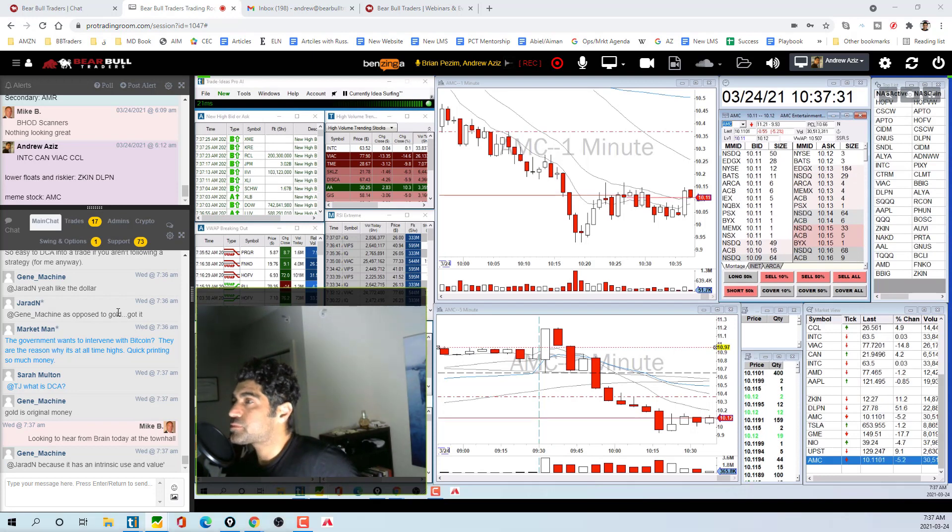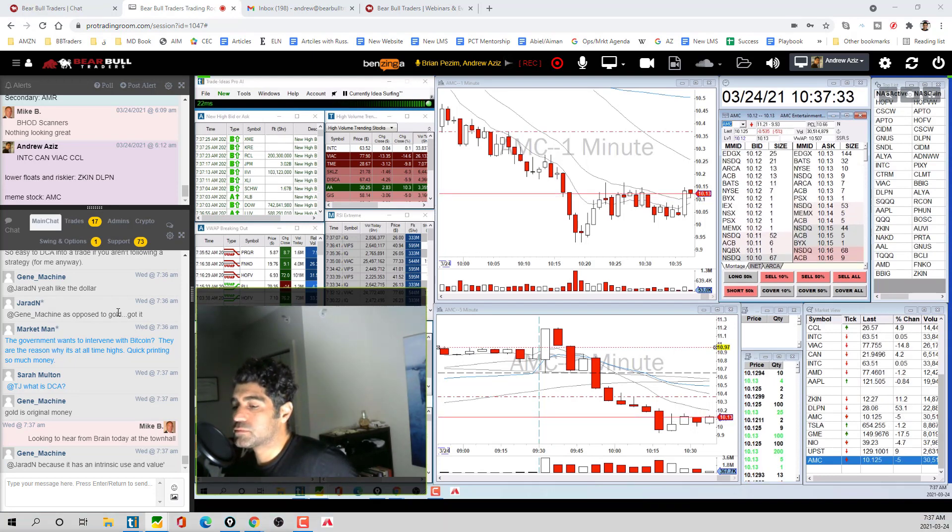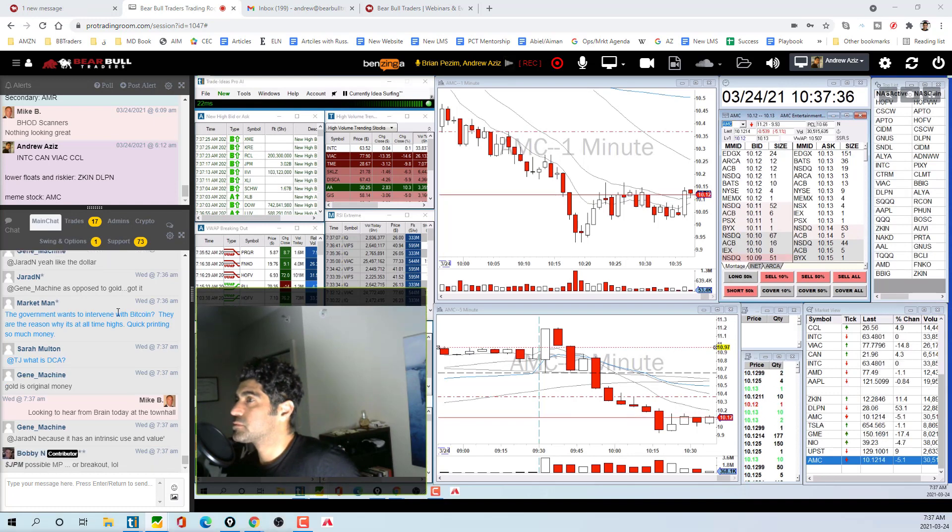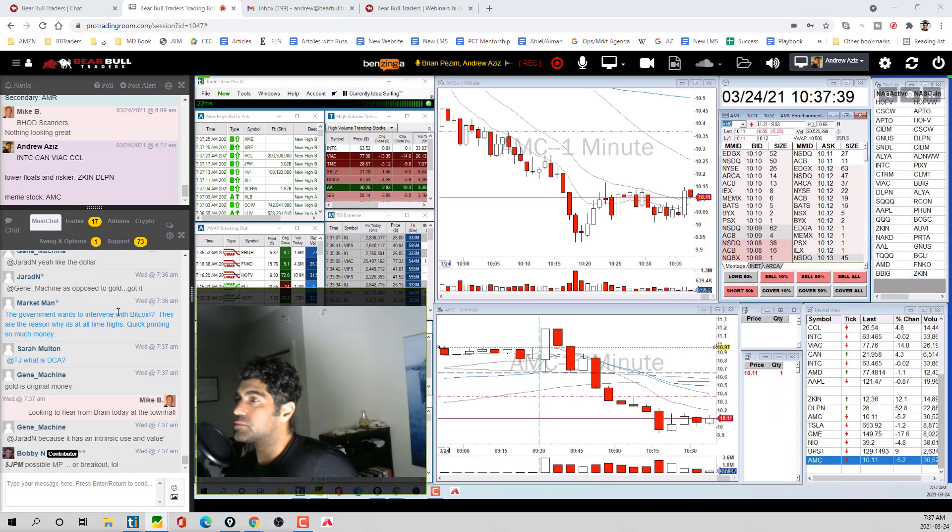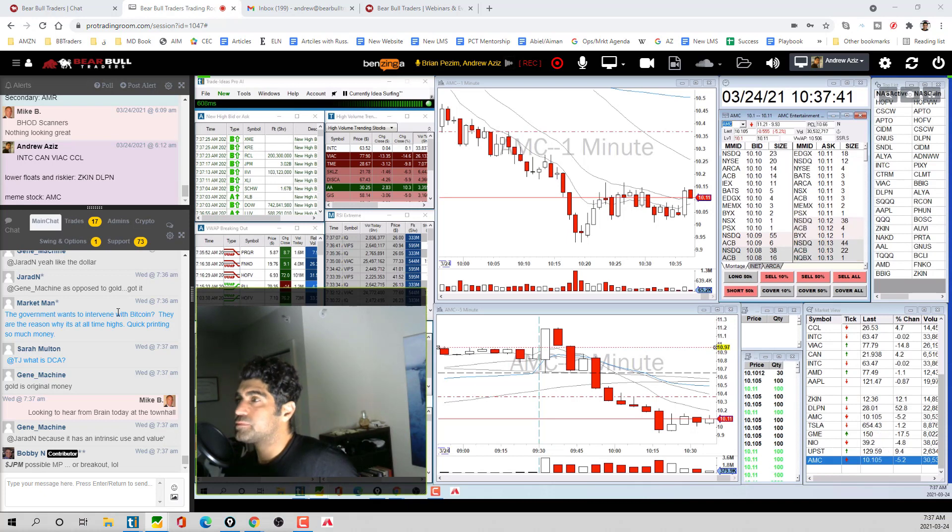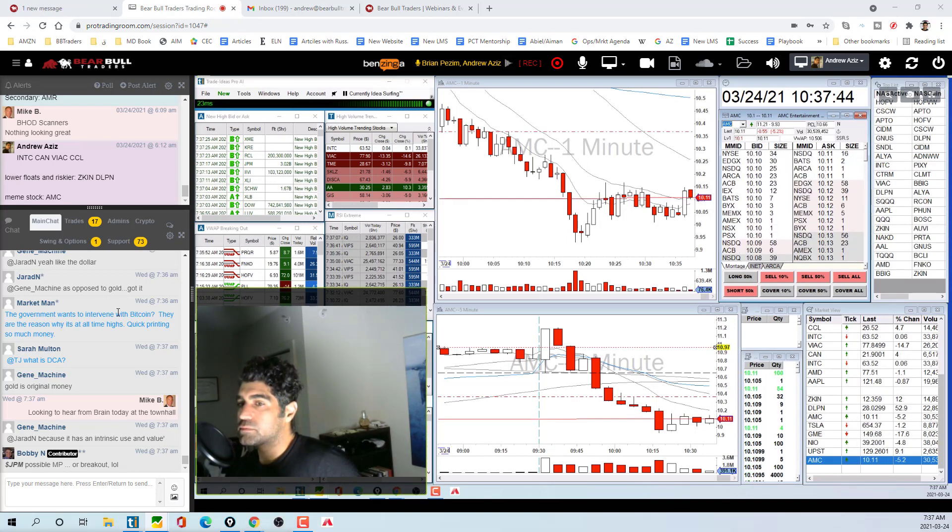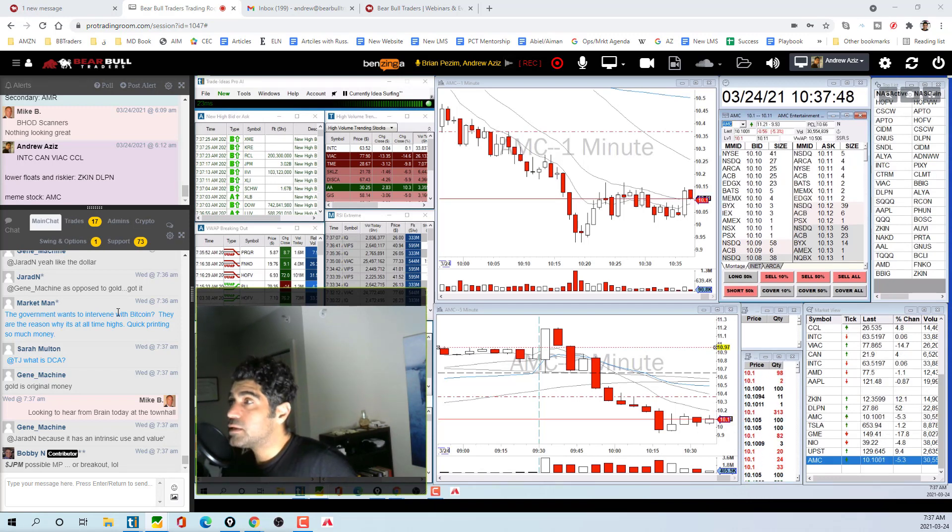I did short some Intel. I sold some calls at 66 as we were dropping because I remembered before that 66 was a resistance level on the daily. So when we lost that I thought it was probably a good place to sell some calls. I'll just collect the premium. If they expire at the end of the week worthless, which I'm expecting they will.